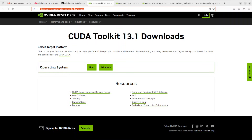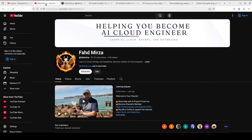I'm going to show you how you can install this new CUDA Toolkit 13.1 on your local system, and I'm also going to explain in very simple words what exactly has changed and why I am so excited about this new release. This is Fahad Mirza and I welcome you to the channel.